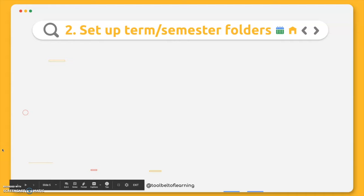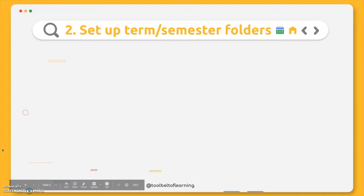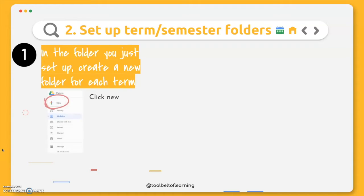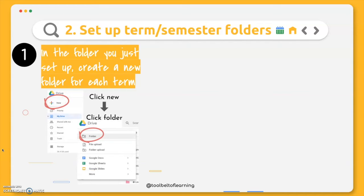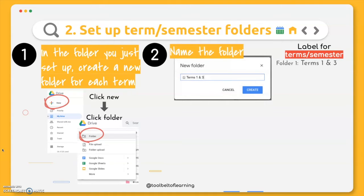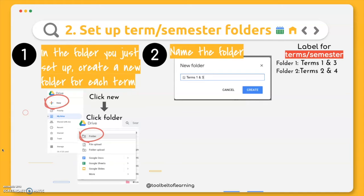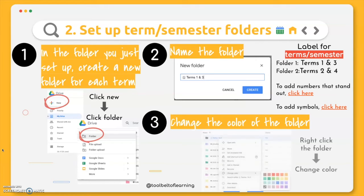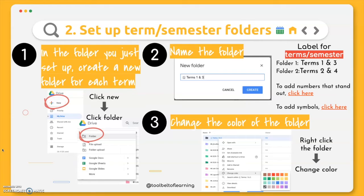So now that you have the folder set up for the full school year, you're going to click into that folder and then you're going to set up new folders for each term, really making sure it's organized. So again, you're just going to go through that process, clicking new and then folder while being within the original folder you set up. Then you want to go ahead and name it. So maybe you have like folder one for terms one and three, which is the blocked system that my school is on this year, and then folder two for terms two and four. So just depending on what system that you have. And again, I've included the links to the different numbers and the symbols. And then I would also go ahead and still want to change the color of each folder by right clicking each of the folders and then selecting the colors.